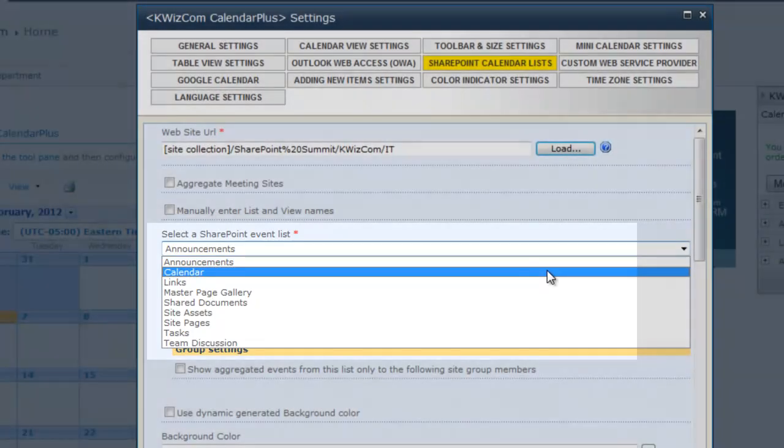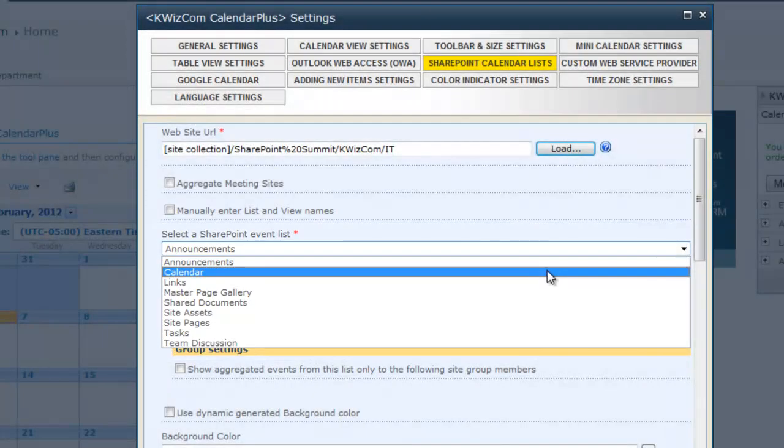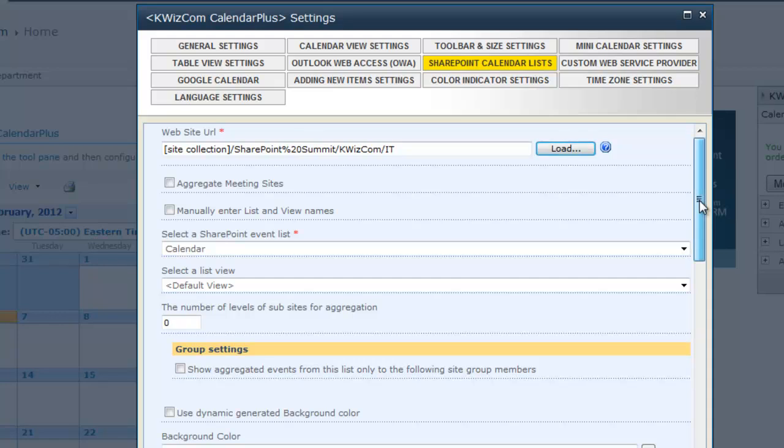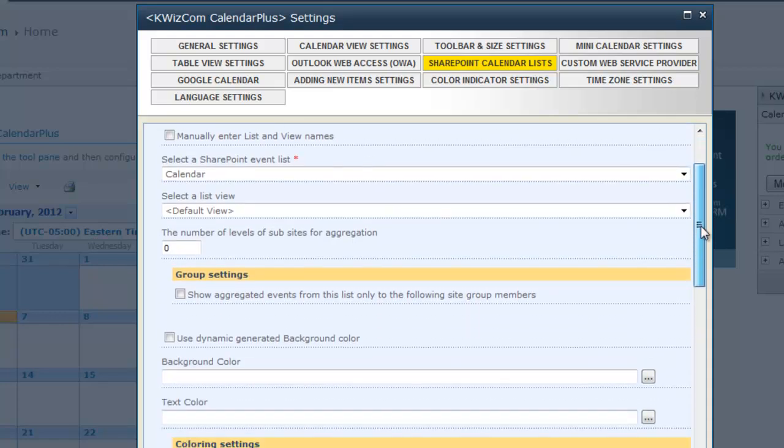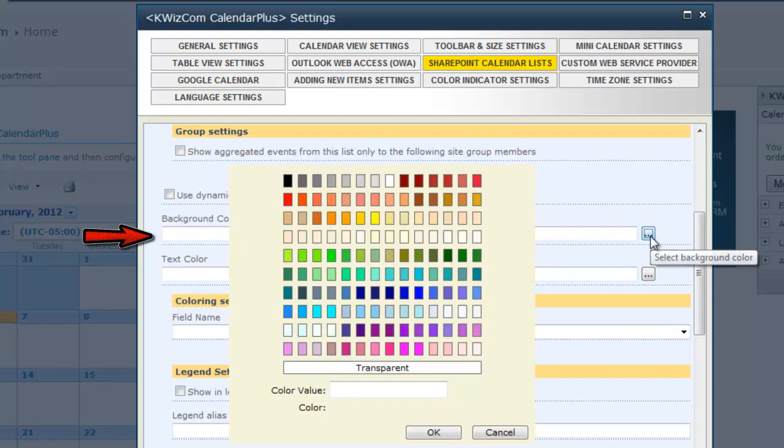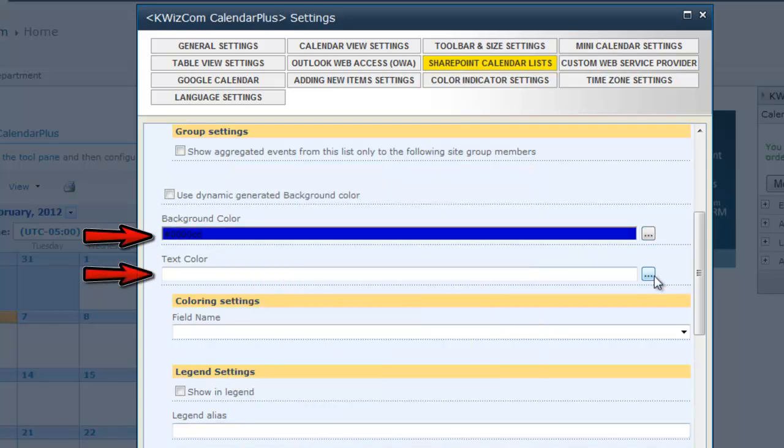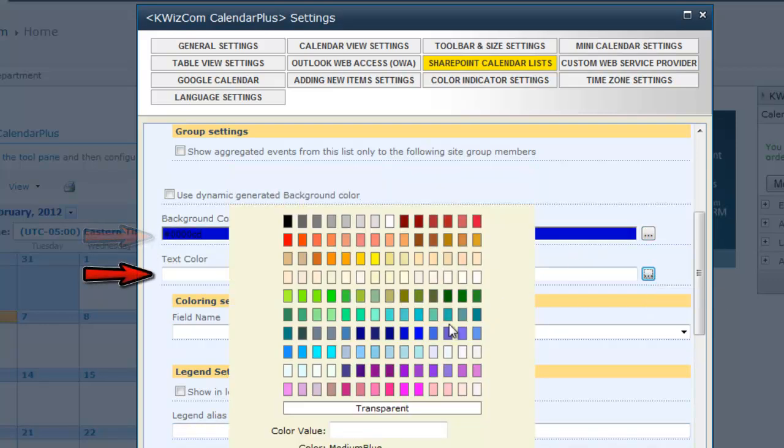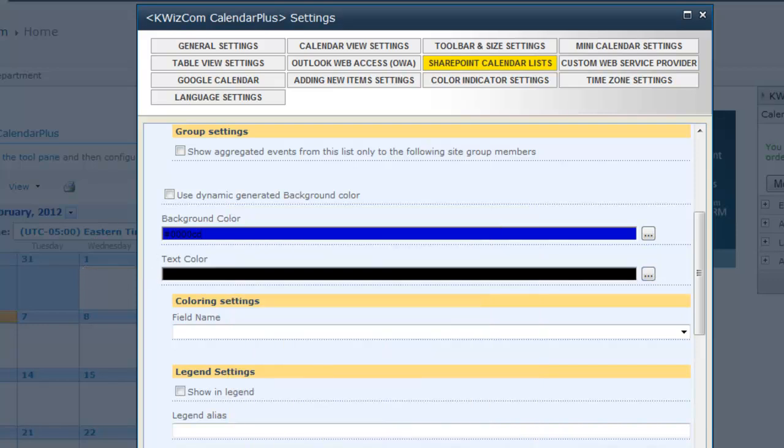I can set the color coding for the IT department calendar by selecting a background color and text color for the event items.